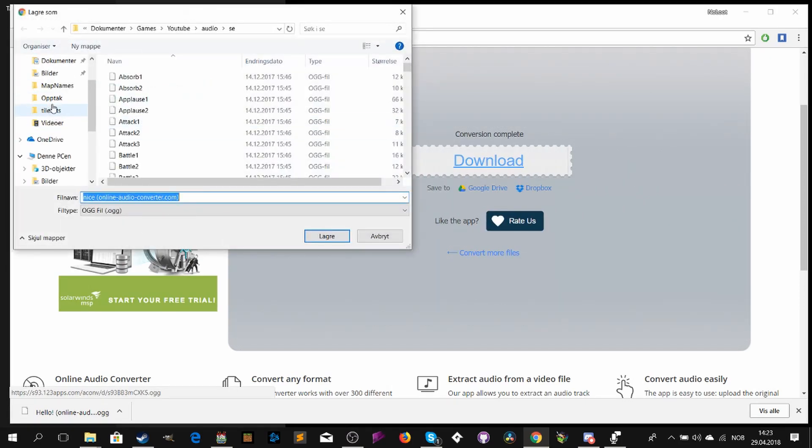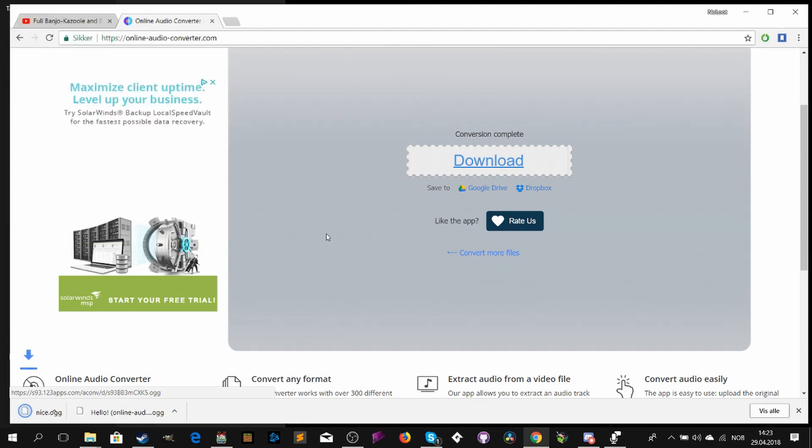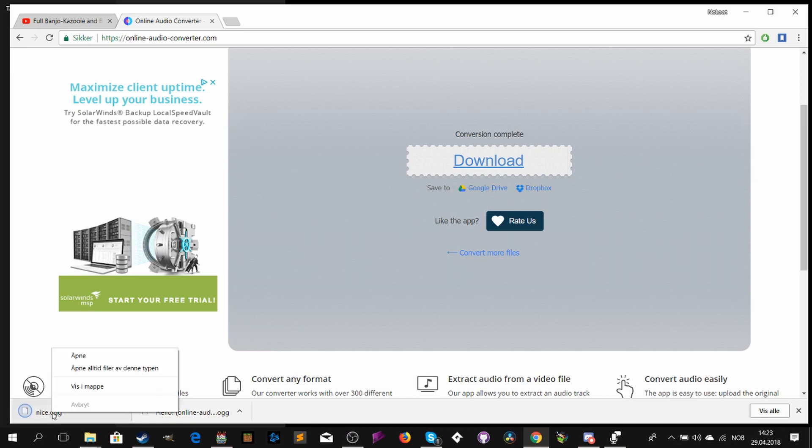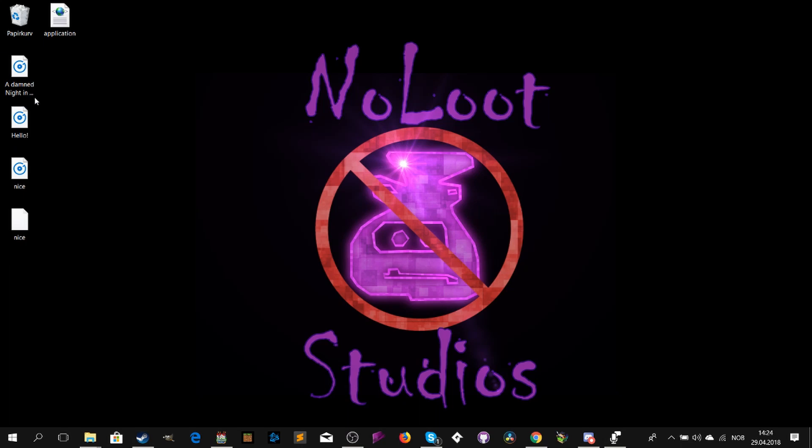When the file is converted, click download. Place it somewhere safe where it's easy to find. You could even make a new folder for all of the sounds for your project.